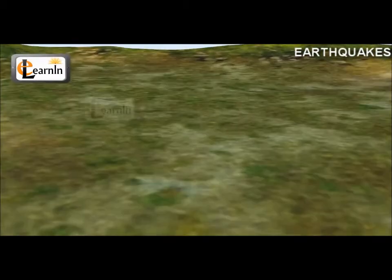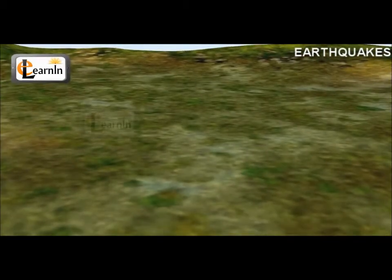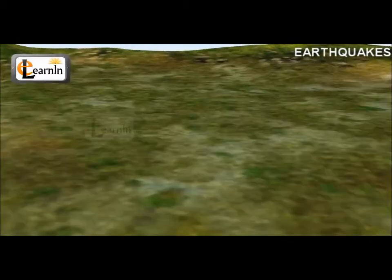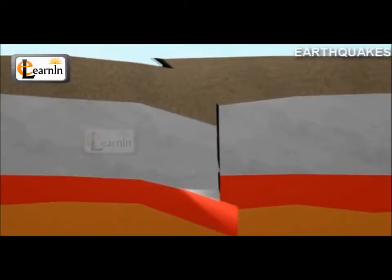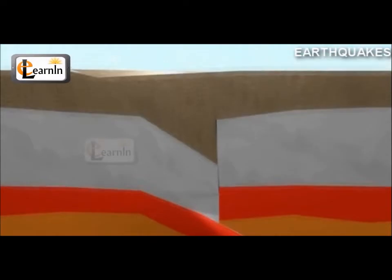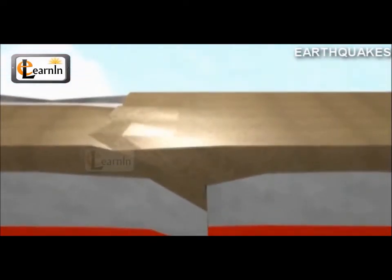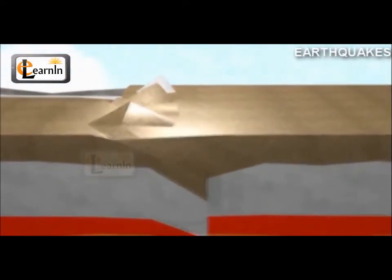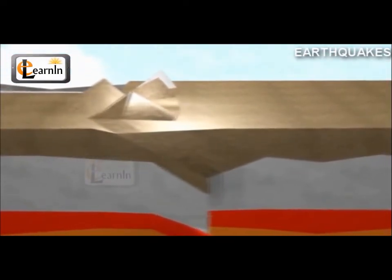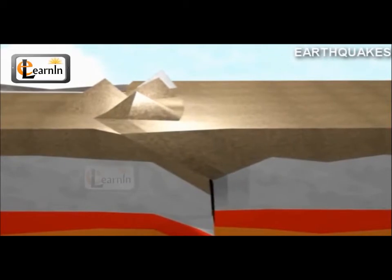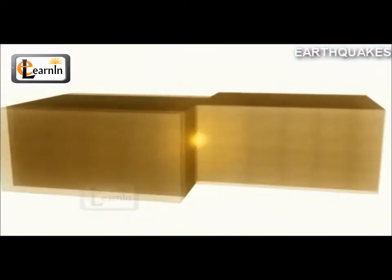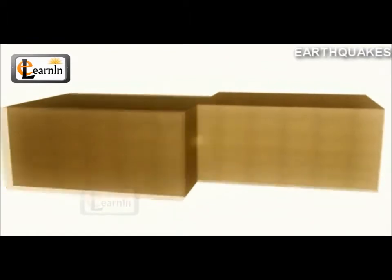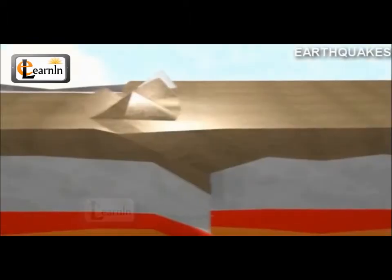An unexpected movement of the Earth's surface is called an earthquake. When two parts of the Earth's surface move suddenly in relation to each other along a fault line, due to tectonic forces, an earthquake occurs. A tremendous amount of energy is released in the form of tremors and vibrations.